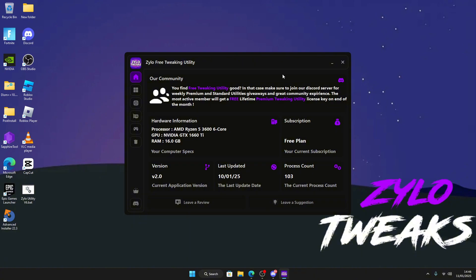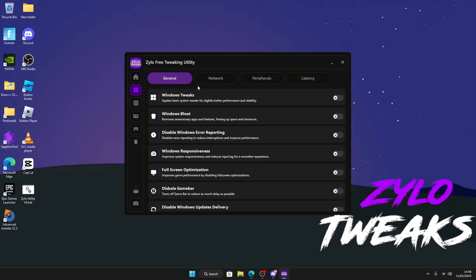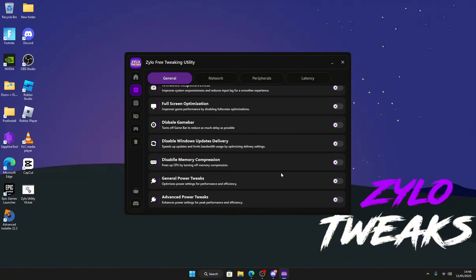Now you have the free Zylo Utility. We have the free plan, the support Discord, all of the information is here. Once you want to start applying the tweaks, you can go to Windows and then we have all the details here. We have Windows tweaks, Windows bloat tweaks, disable Windows error reporting, and many, many tweaks.